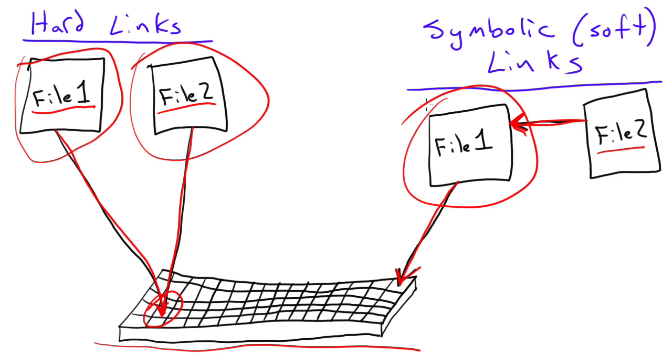However, it means if you delete file 1, file 2 will be completely useless, because it's going to be pointing at something that doesn't exist.